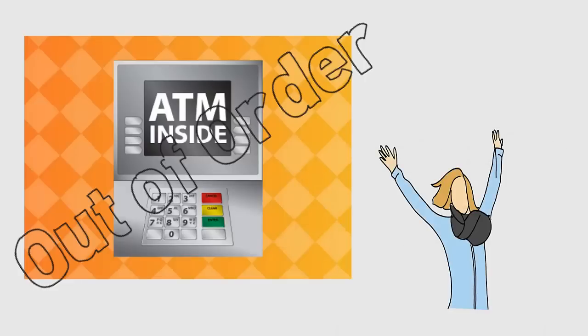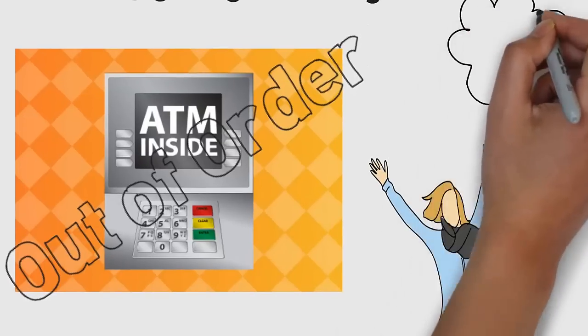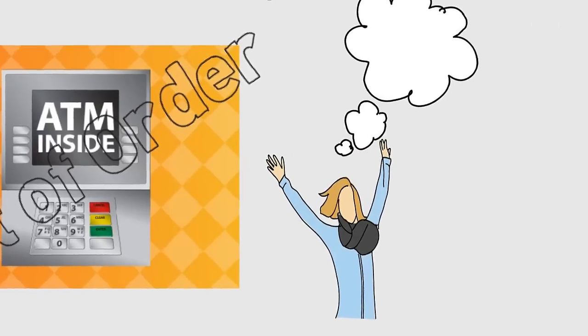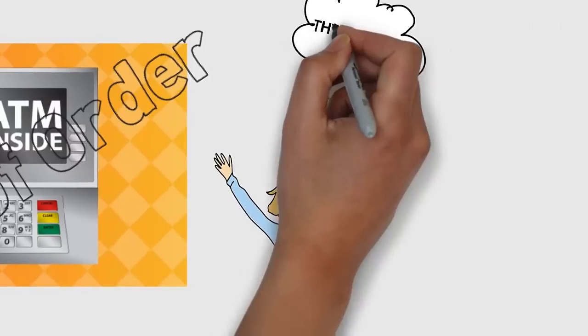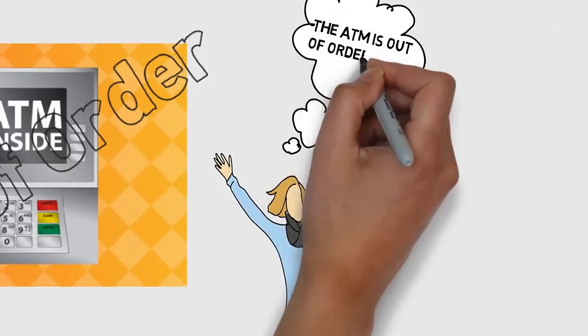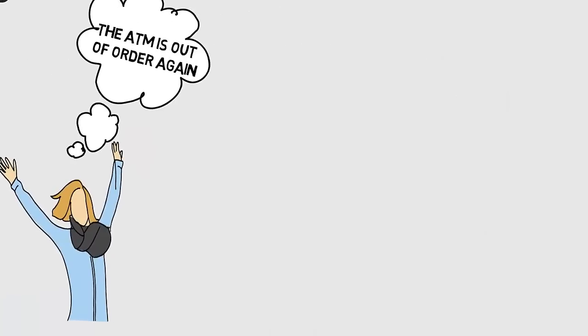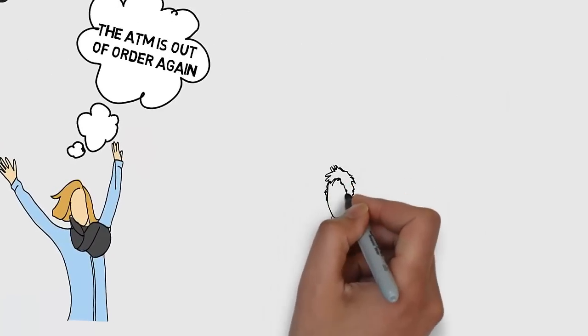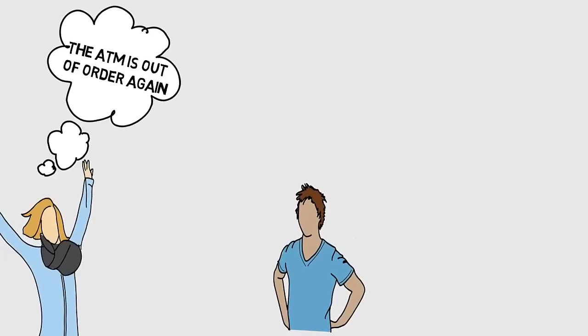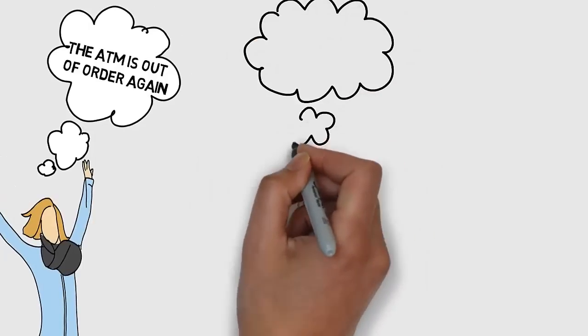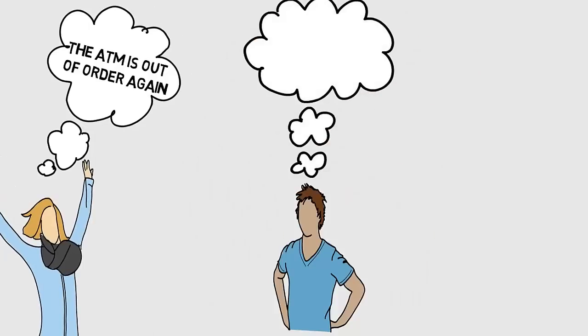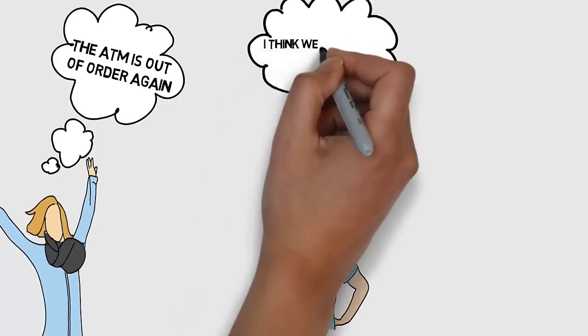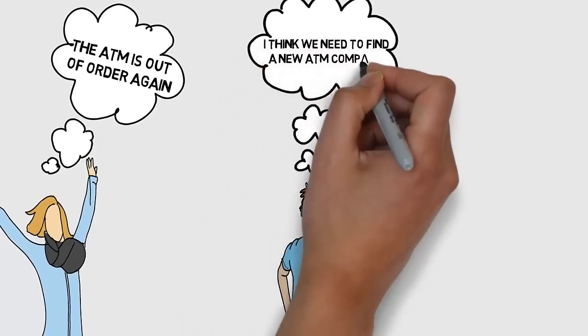If customers come into your store and see the ATM machine is out of order, they'll remember and not come as often, especially if the ATM is out of order often. Then you're left having to deal with the ATM machine not working and calling the company that supports you, and that's a waste of time for you and your customer.